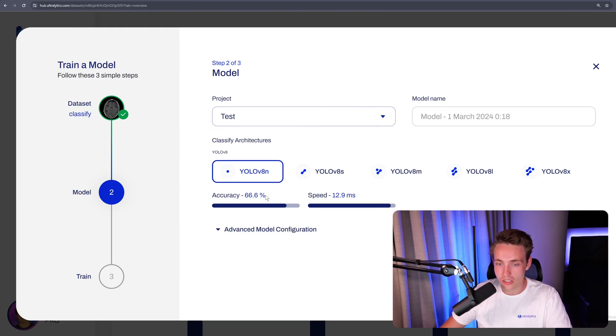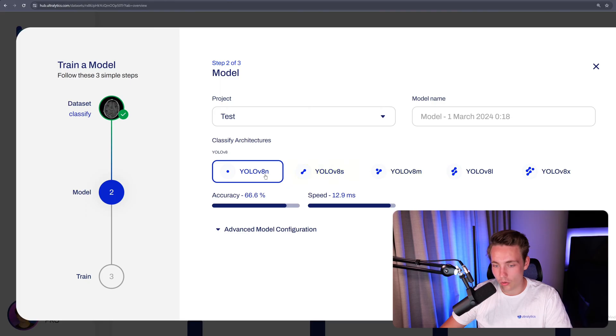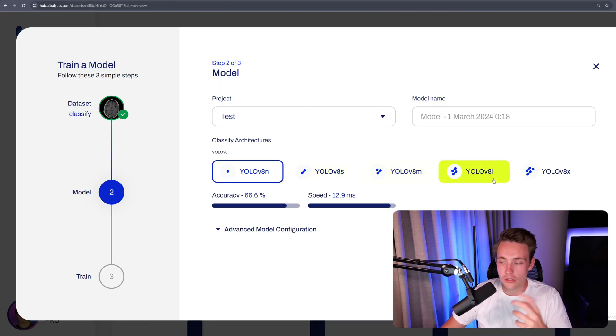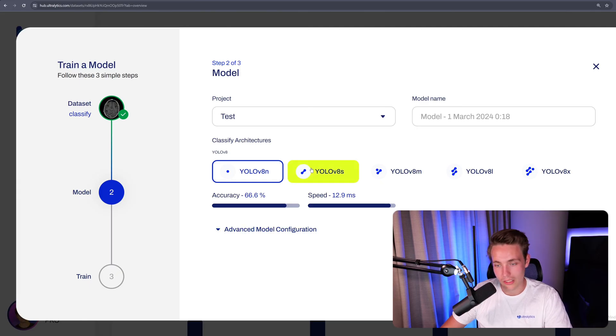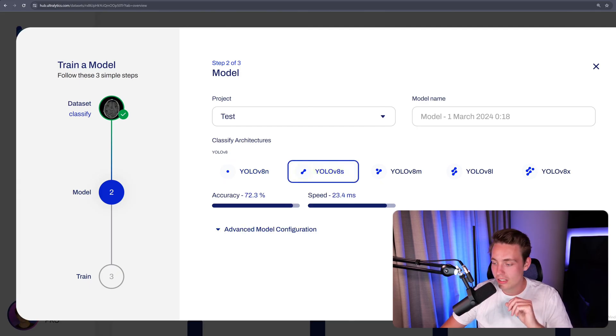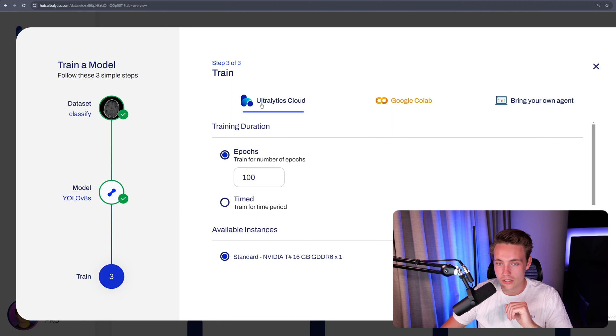So here we see project, test, and you can choose any of these models. So we have these YOLO v8 models, the nano, small, medium, large, and extra large. You can get a quick overview over the accuracy and also the speed. So let's just go with a small model. In this example, we hit continue, and now we can set up the training.